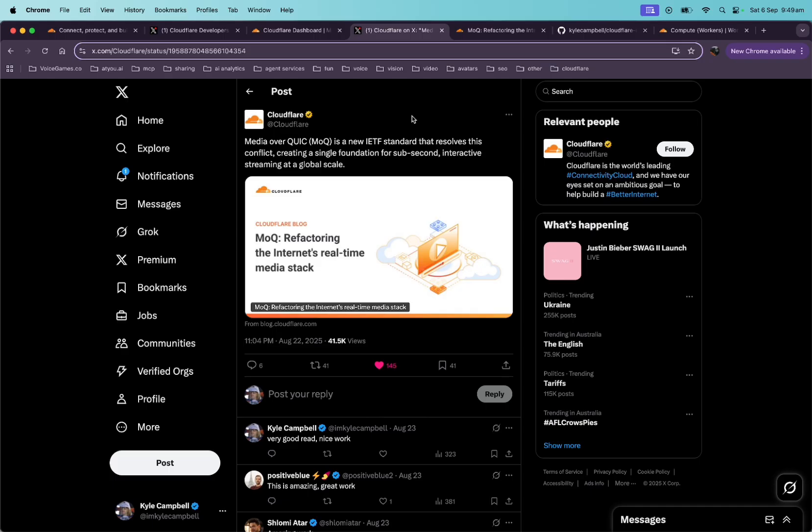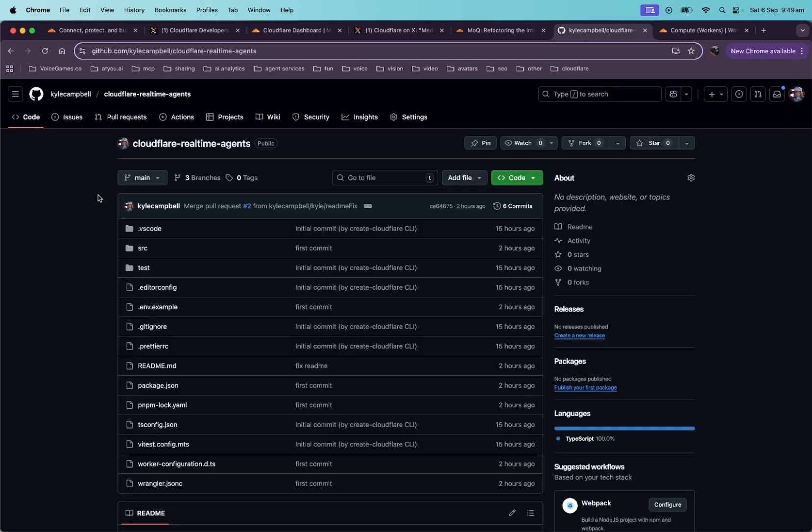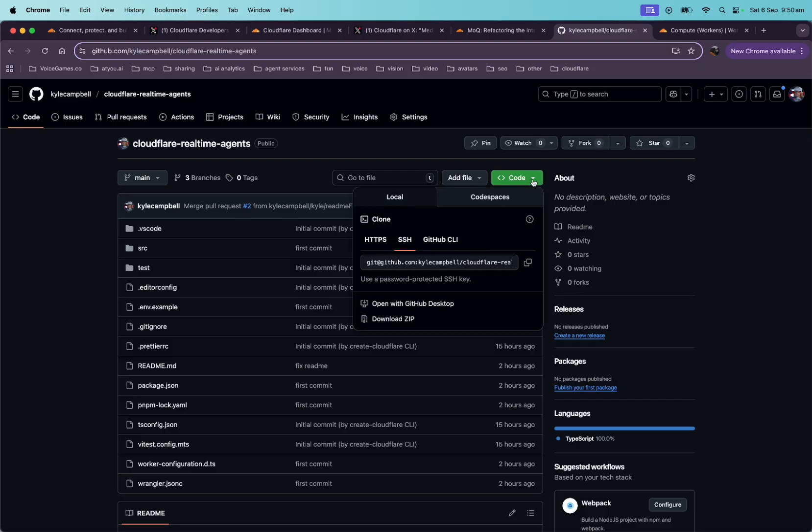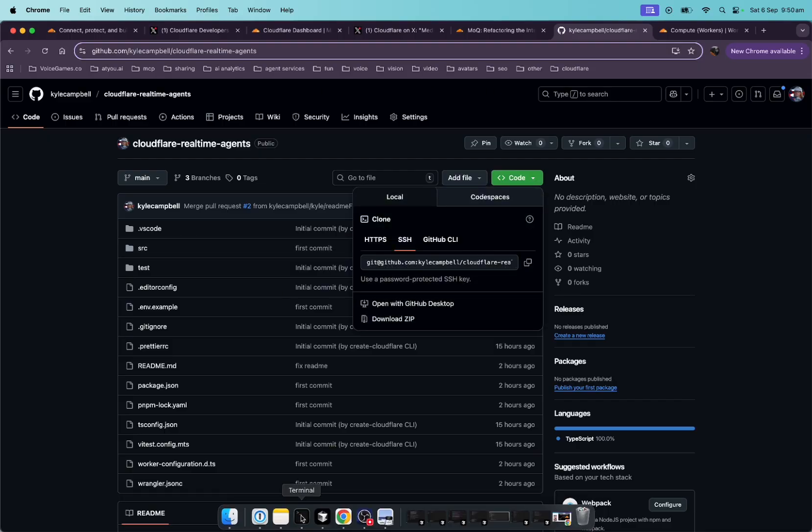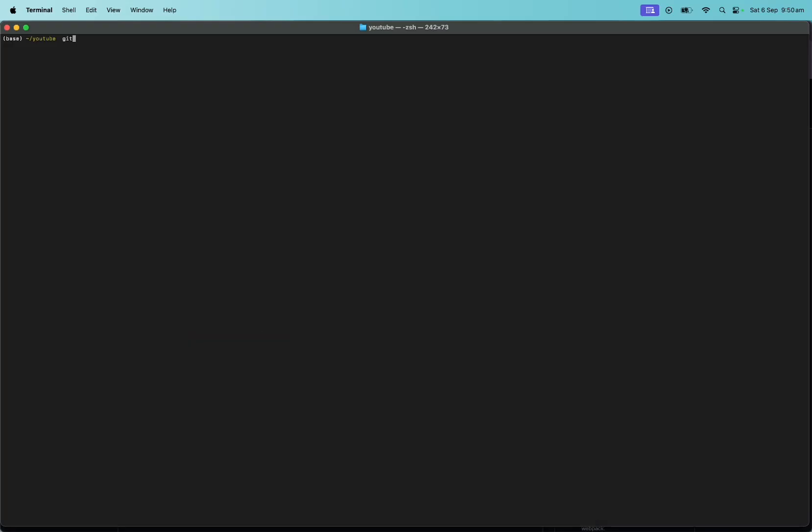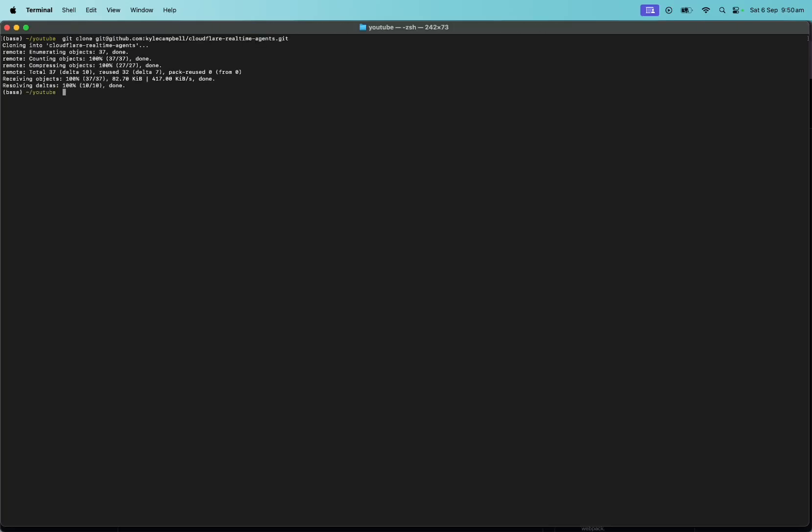But all right, okay, enough of my obvious fortune telling predictions. Let's jump into building Cloudflare real-time agents. If we go to this repo, which I'll share in the description, let's git clone this sucker. All right, got you. Now we'll do git clone.